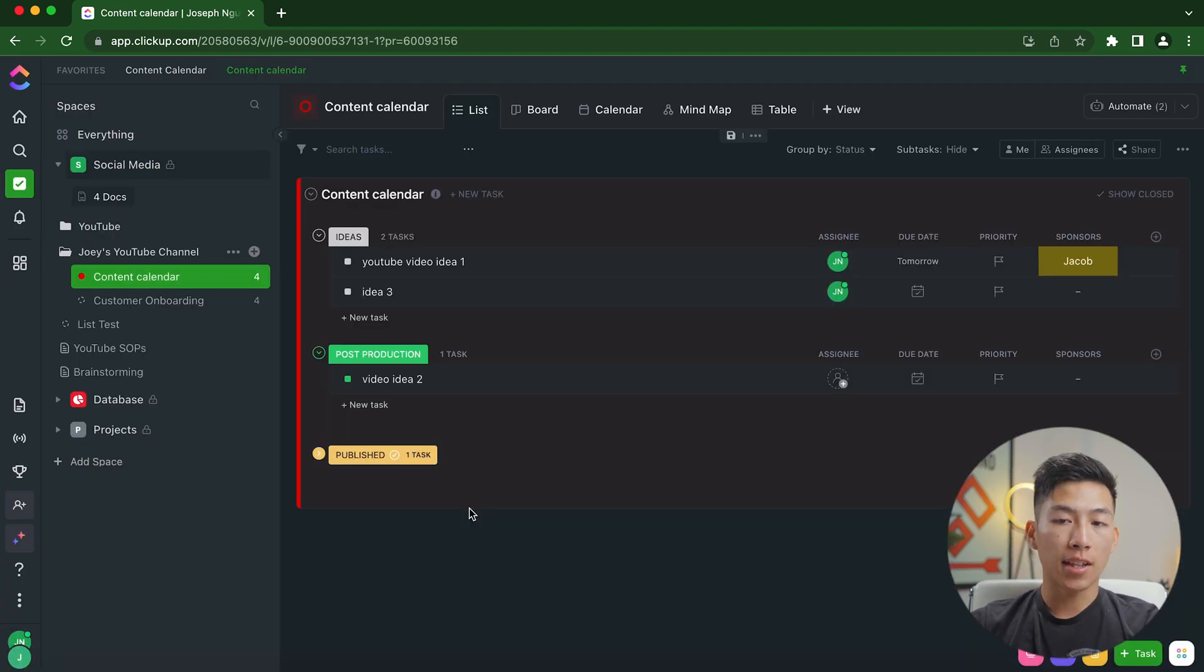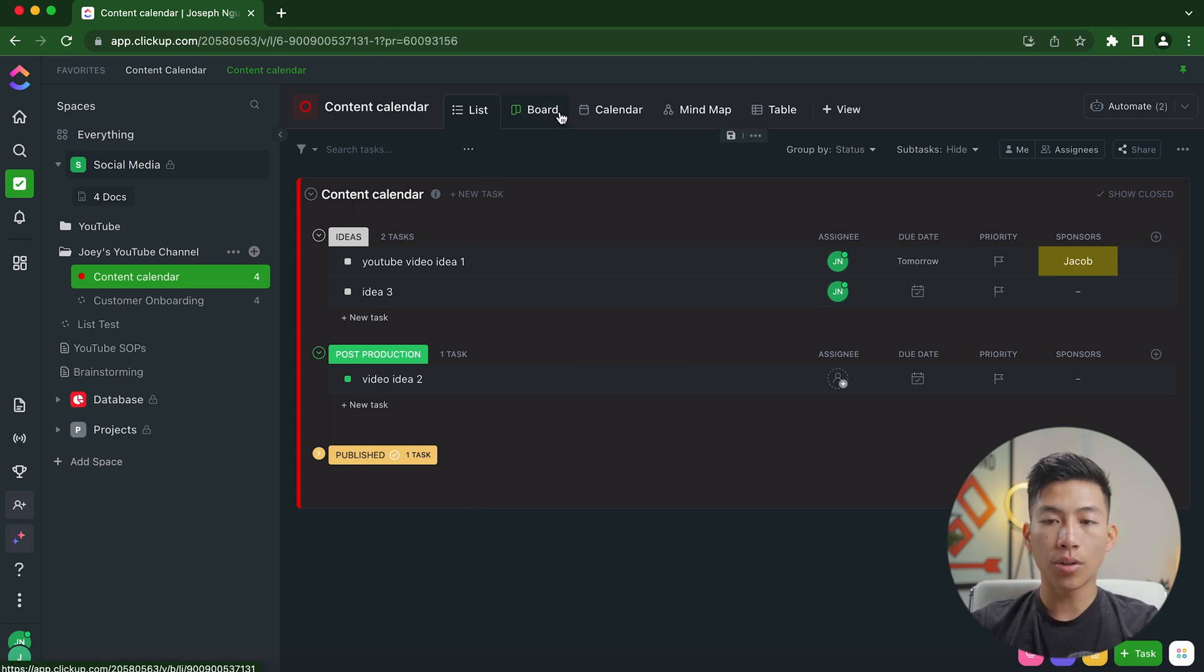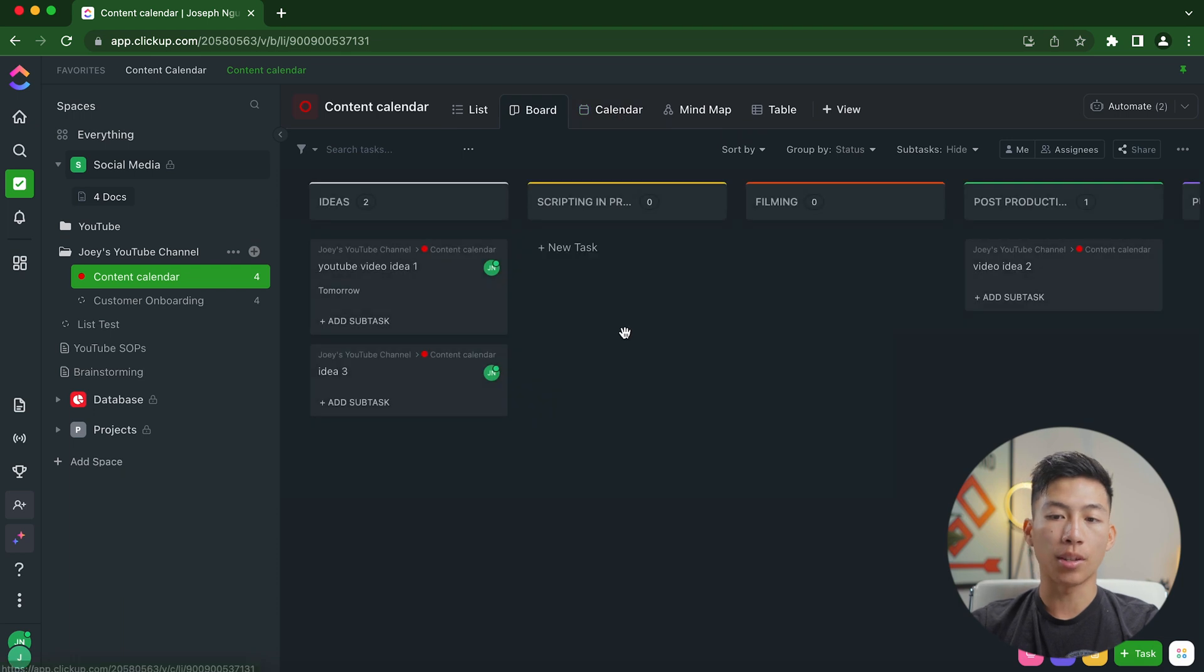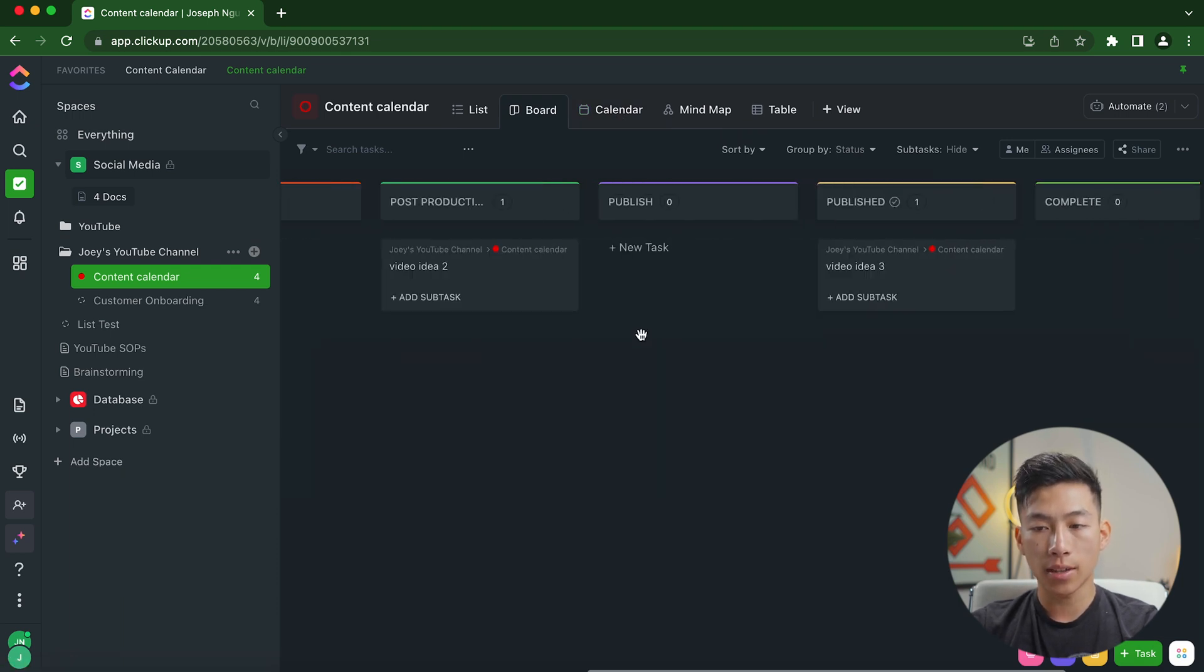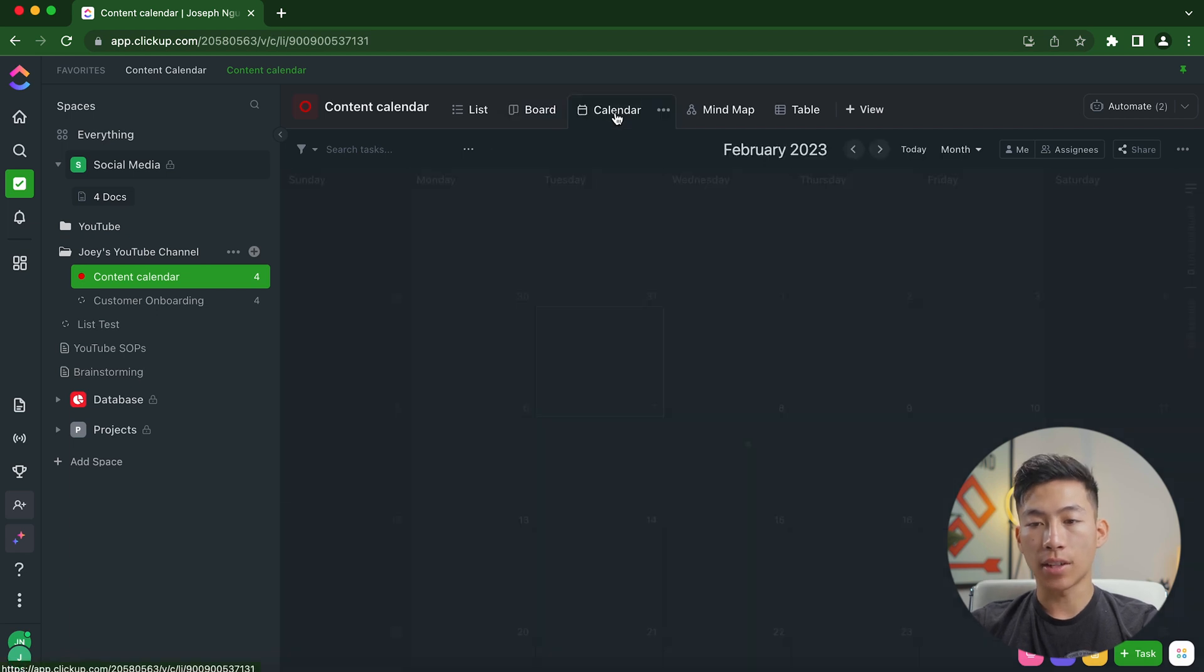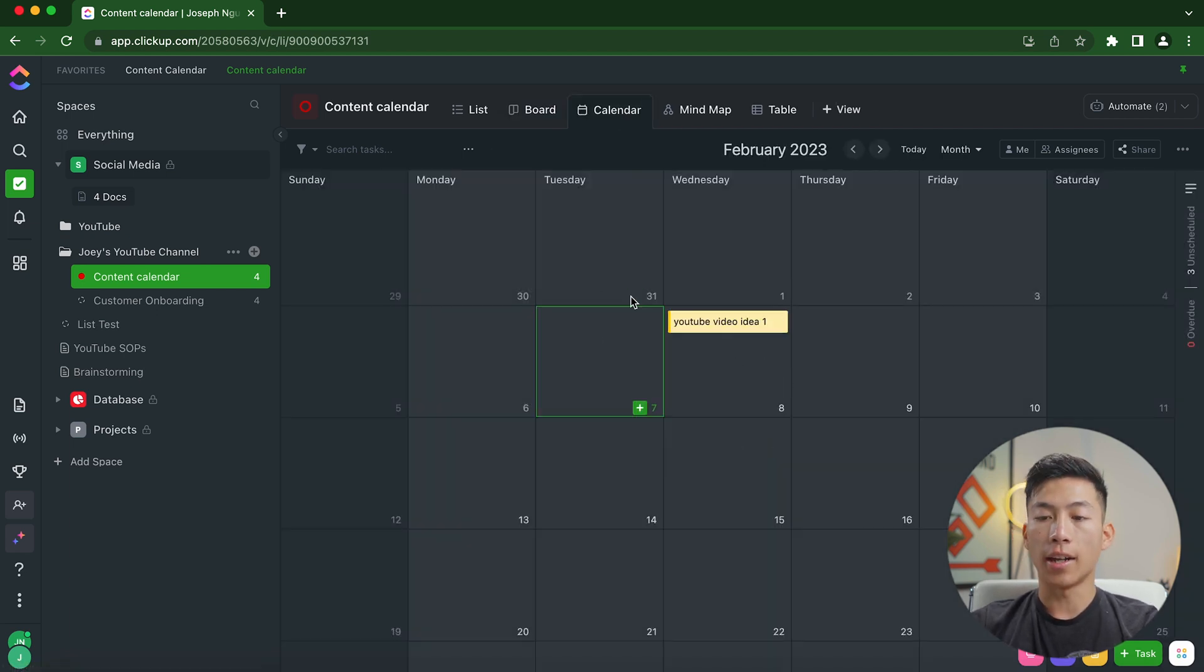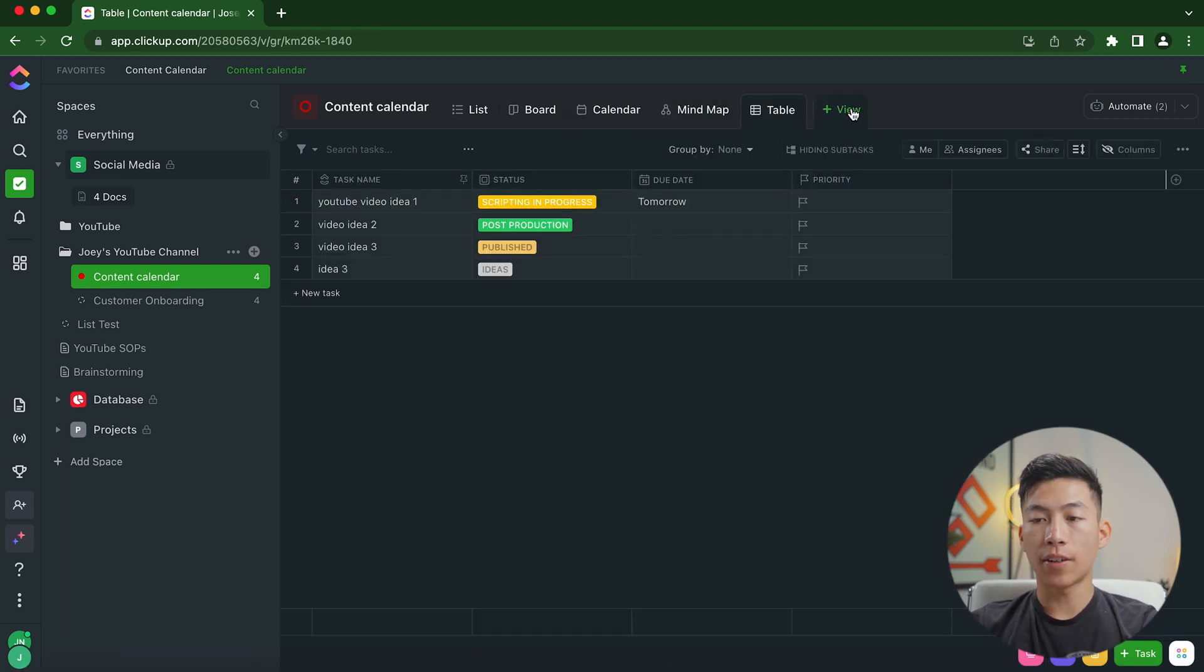Inside of each task list, you also have a bunch of different views to choose from. So you have the list view, you also have the board view. So this is similar to Notion's board view, where everything is sideways and you click and drag to change statuses. They also have the calendar view. So this one's pretty self explanatory. You just add a due date and it'll sync automatically to the calendar. You have mind map, you have the table view.